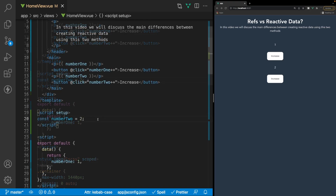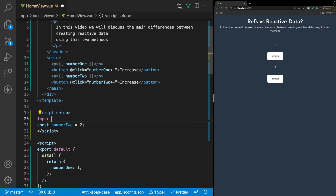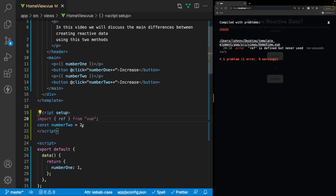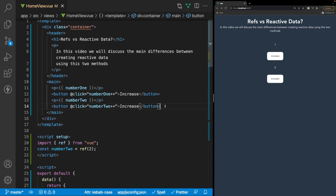So the question is: how do we make this data reactive? We have two different methods: one called ref and another called reactive. The first one we'll cover is ref. To make our data reactive using the ref method, we first want to import ref from Vue. Then to make it reactive we wrap our data value inside of ref like that, and now our data is considered reactive — if we click on this button to increase it, you can see it's going to increment.